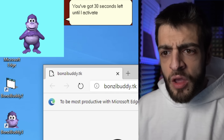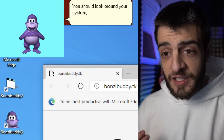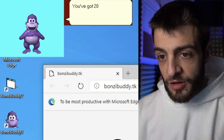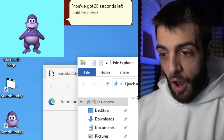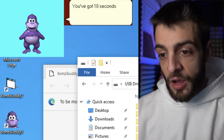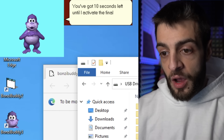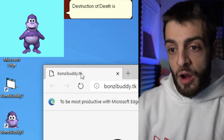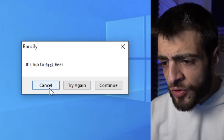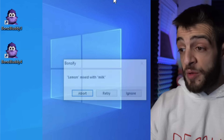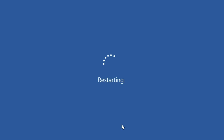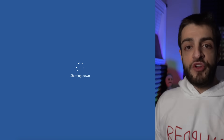'Got 30 seconds left until I activate the final destruction. Look around your system because now I'm everywhere. Got 20 seconds left. Got 10 seconds left. Destruction of death is now activated!' The computer goes crazy and keeps restarting. That's Bonsai Buddy — absolutely relentless. Nobody wants to try this at home; don't do this for malicious purposes. You're going to get in a lot of trouble.